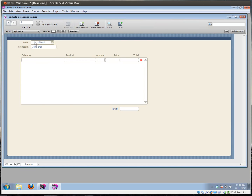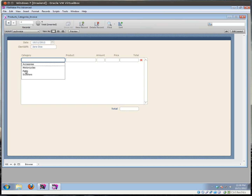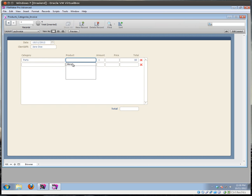The idea is very simple. This is supposed to be an invoice. I can select a date, I can select a client, and I can add products. Sometimes you might have a lot of products, and you would want to first select the category — for instance, parts — and then you want to see only the products that belong to that category. For instance, in this case you could have mirrors, but if you select another category, you would have different products here.